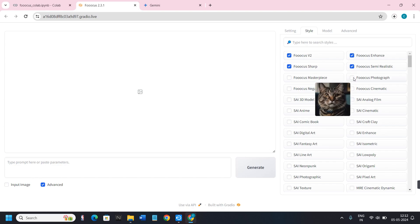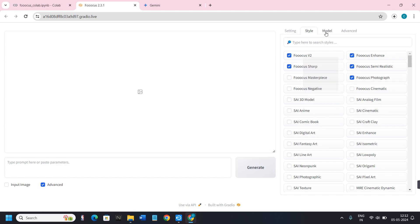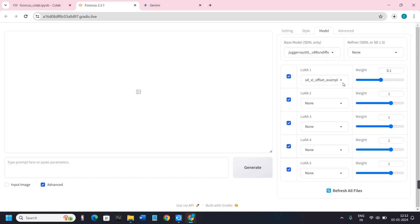If you click on the Model it will show you which model is currently being used. If you want to change it, click the dropdown arrow and start typing the model name. However, I recommend not changing anything here. If you have changed it and want to reset, click on Refresh All Files and it will reset the settings.